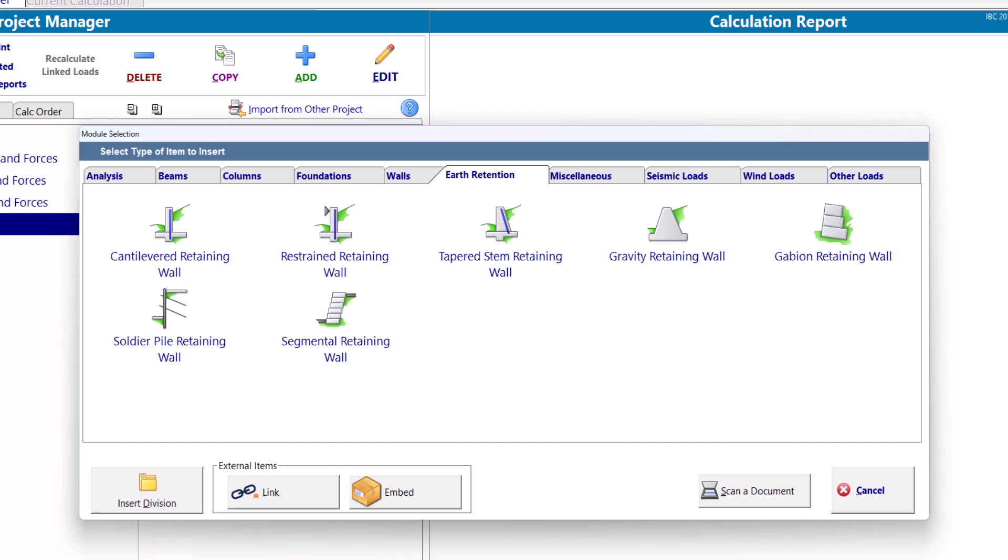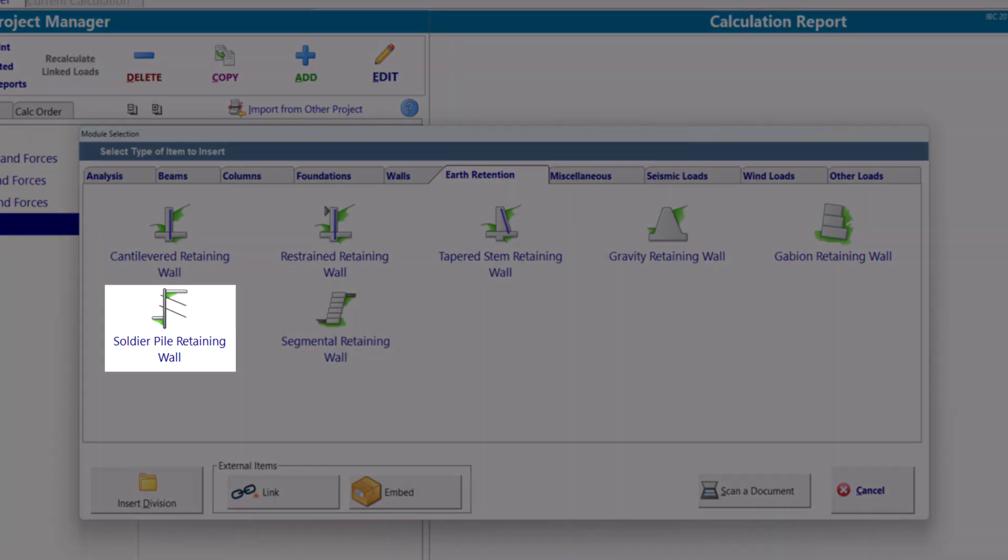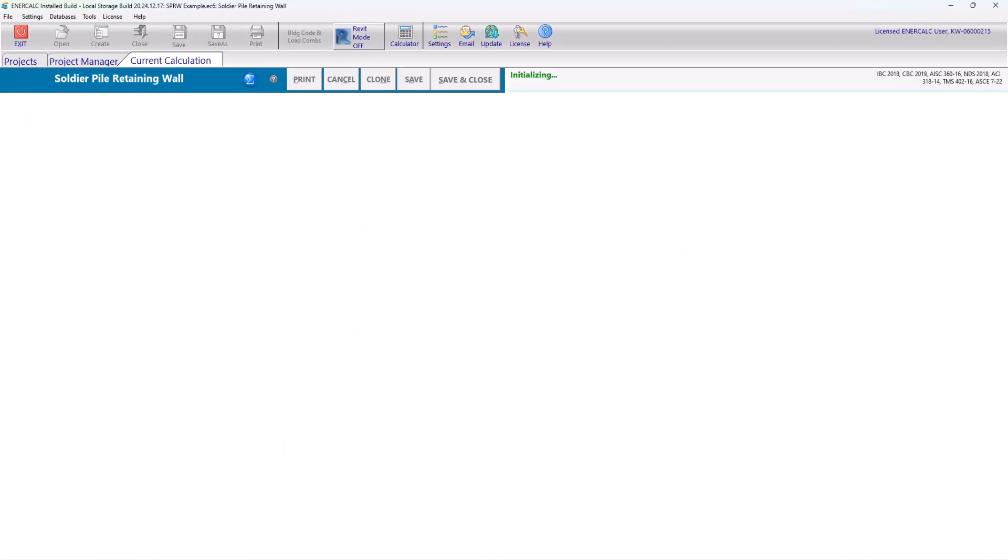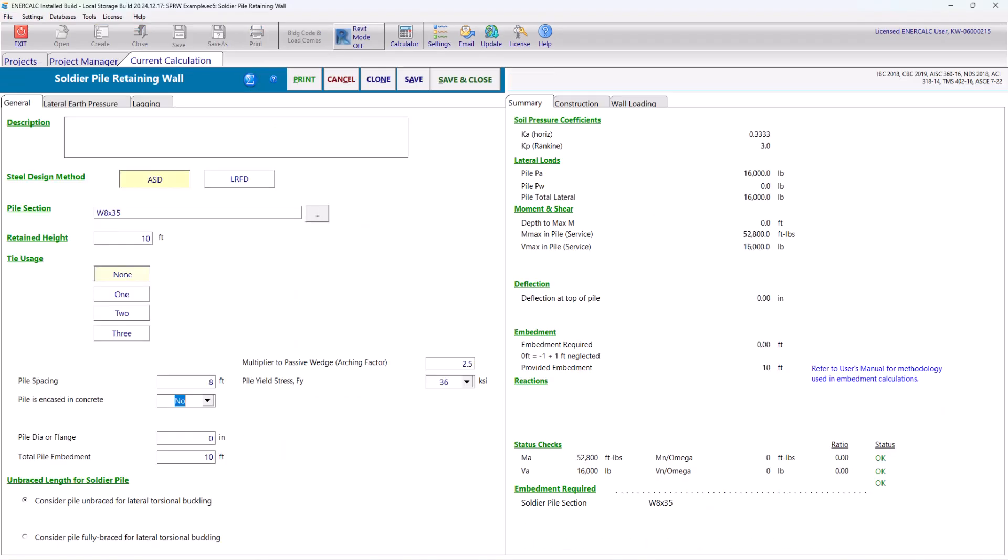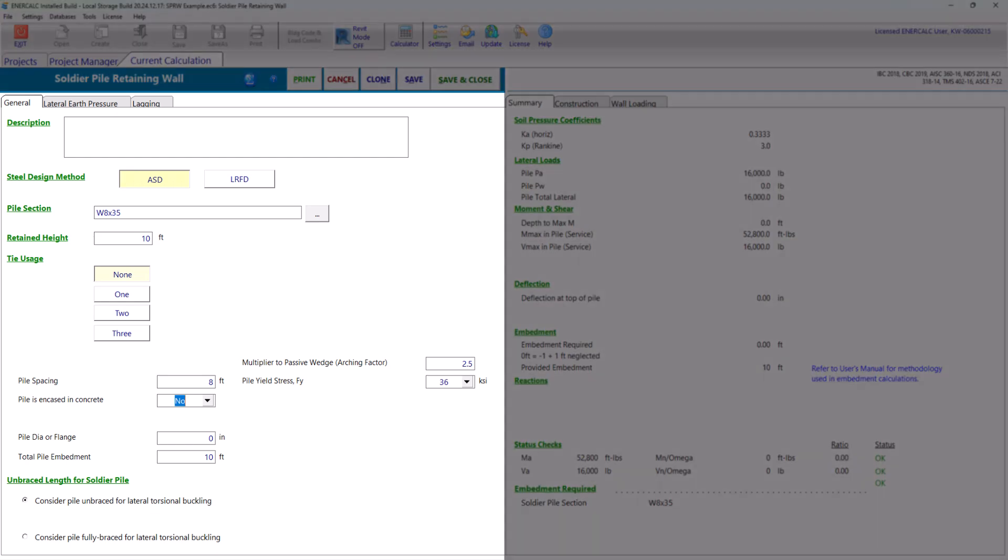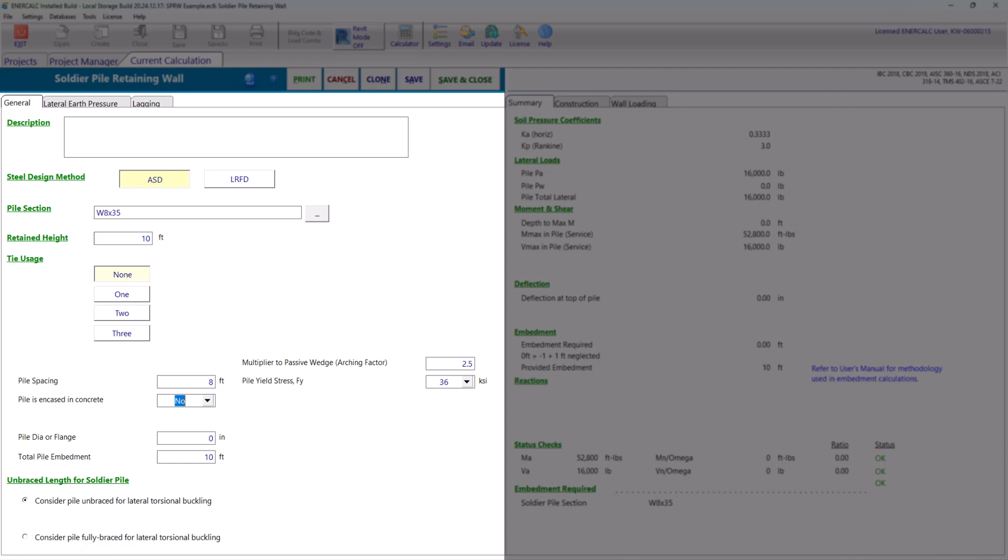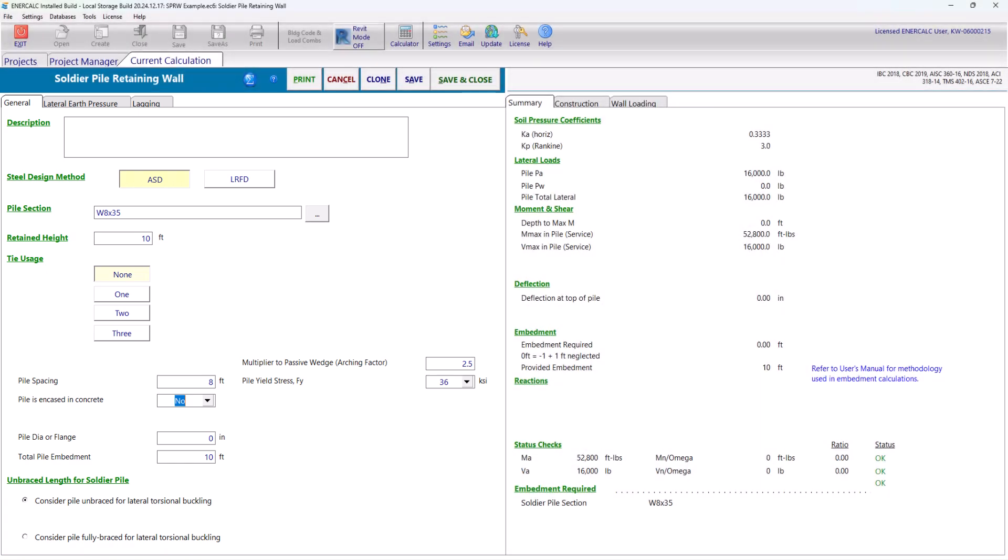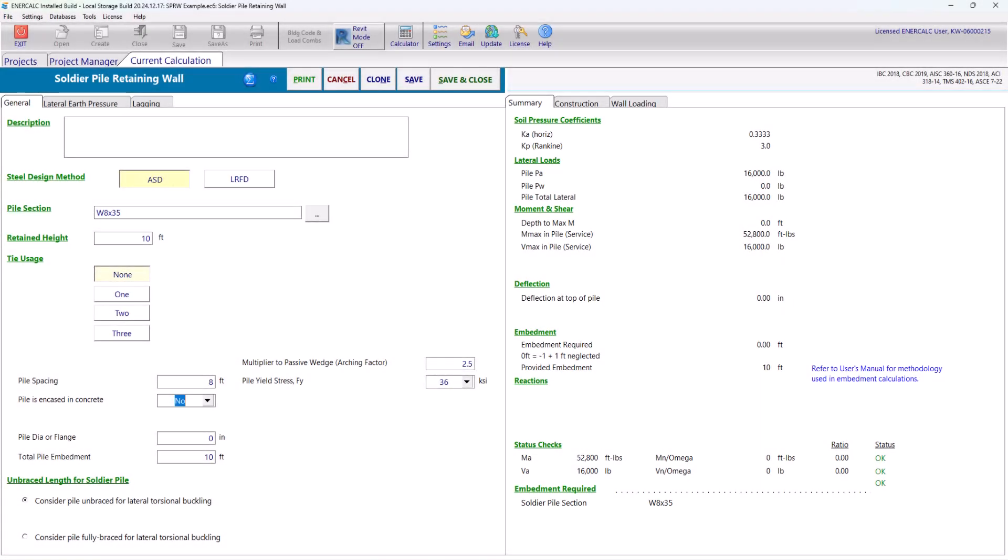Today, we're focusing on the Soldier Pile Retaining Wall module, so let's click on that. This module has the familiar layout that all of the InterCalc modules have. The input data is on the left-hand side while the output results are displayed on the right-hand side.